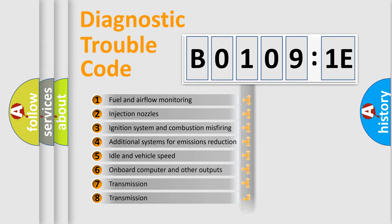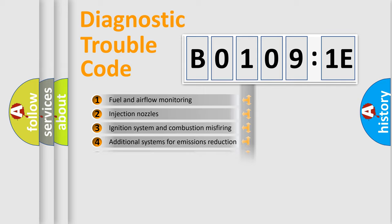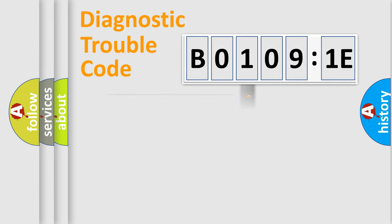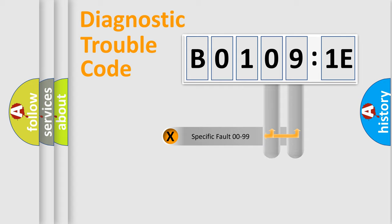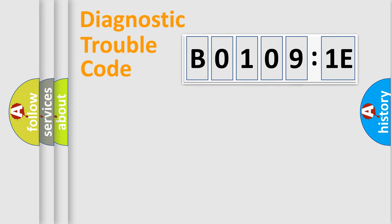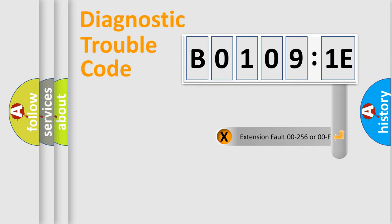The distribution shown is valid only for the standardized DTC code. Only the last two characters define the specific fault of the group. The add-on to the error code serves to specify the status in more detail.